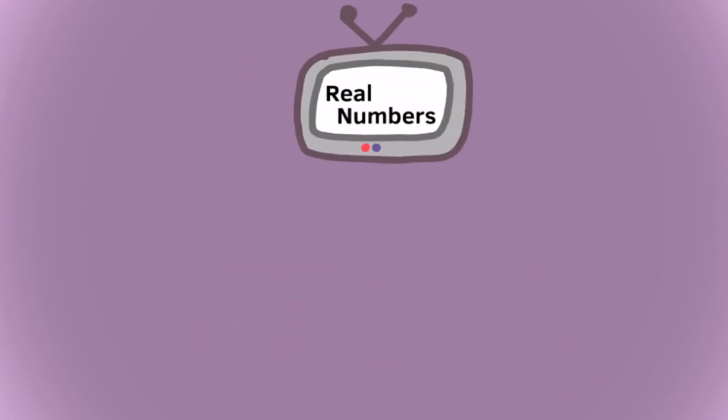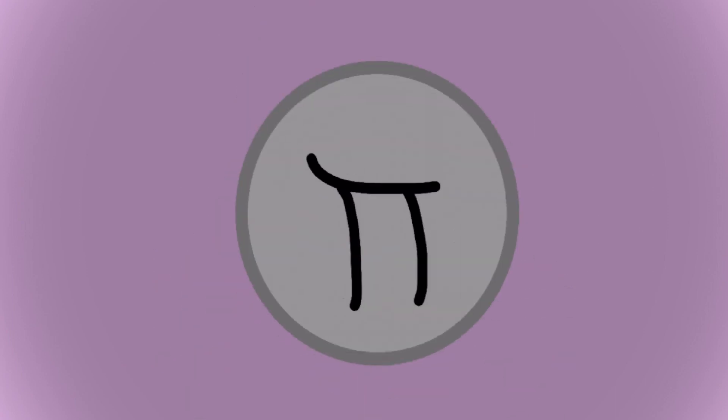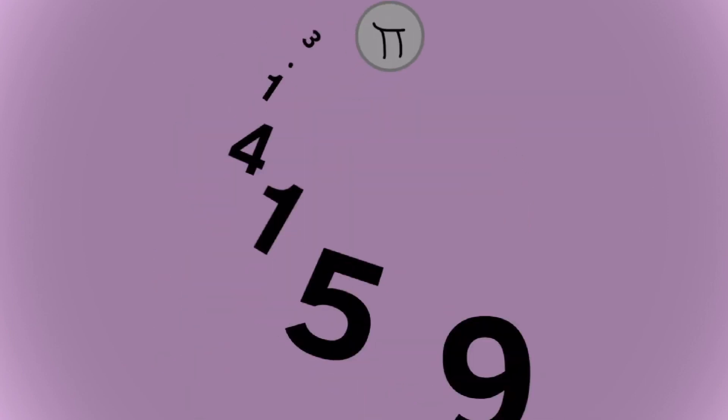Real numbers included numbers such as fractions, decimals, and even irrational numbers like pi.